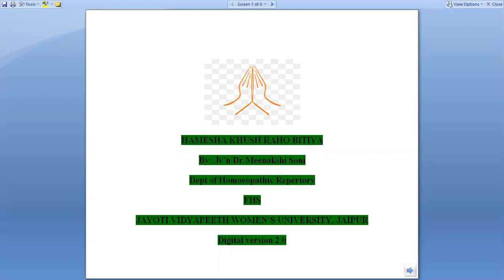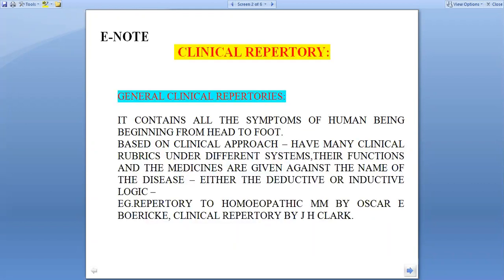This is JVN Dr. Mirakshi Soni, Department of Homeopathic Repertory, Faculty of Homeopathic Science, Jyoti Vidya Peet Women's University, Jaipur. Digital Version 2.0.